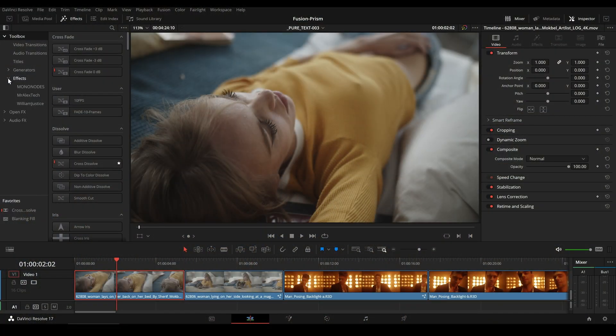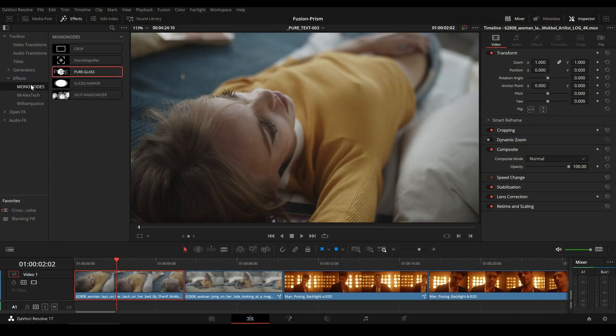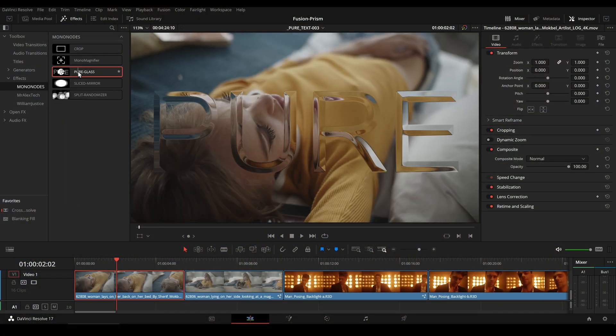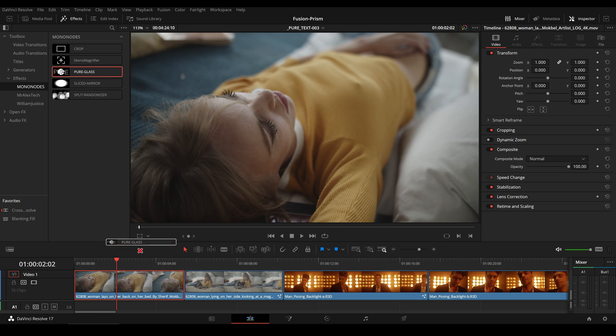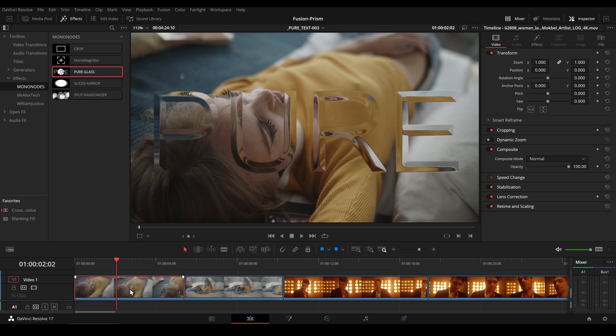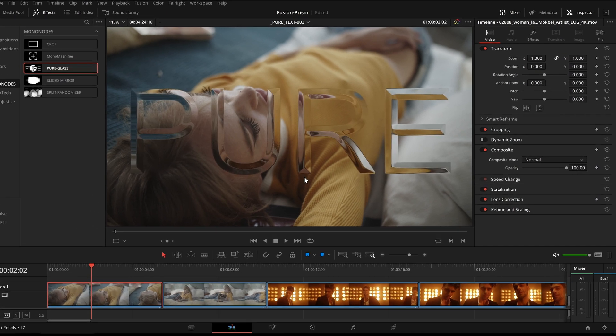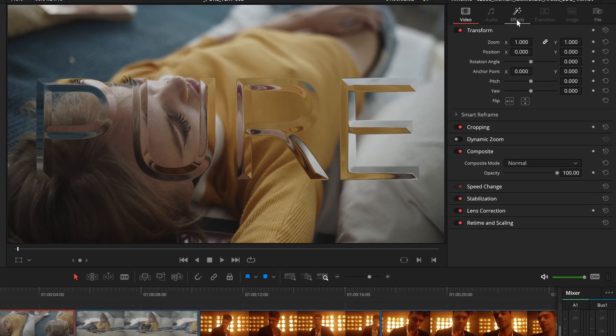Just go to Effects, Mononotes and drag Pure Glass onto your video. In the inspector we can change the following parameters.